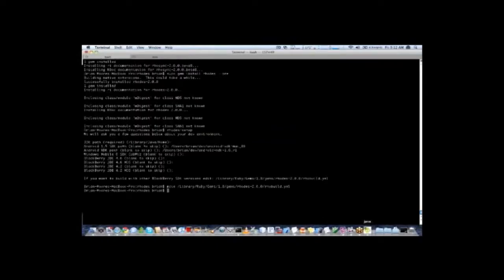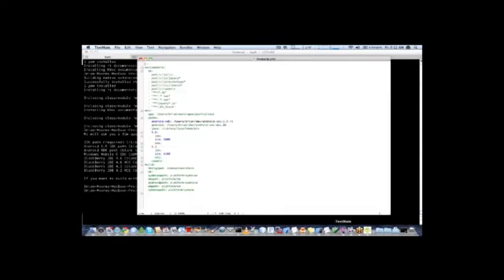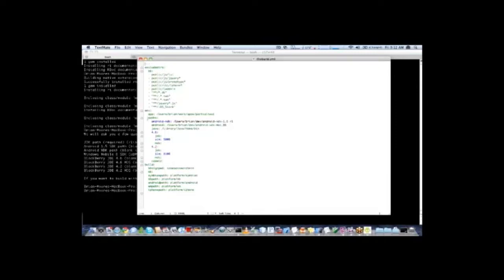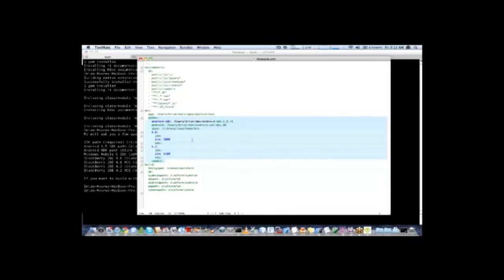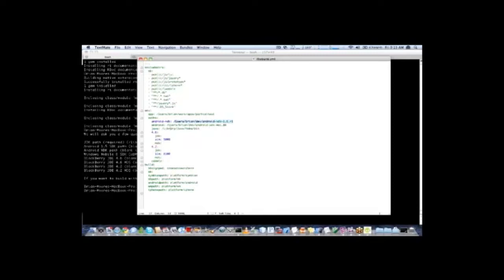So moving back to our rhobuild.yml here. The key portion here is this paths section. This is where all the paths are defined for your Android SDKs, Java SDKs, Blackberry, etc. So if you want to change it later, you can rerun your Rhodes setup or you can edit this file directly. And you can see Android SDK is specified here as what we had entered. Our Android SDK here.